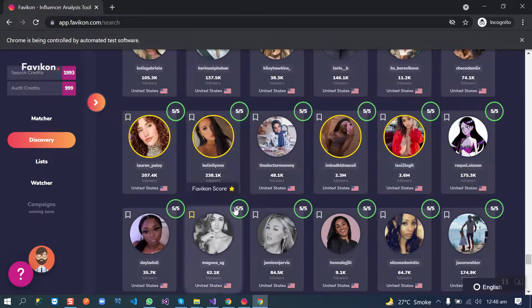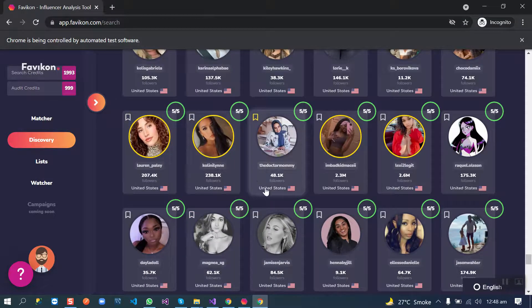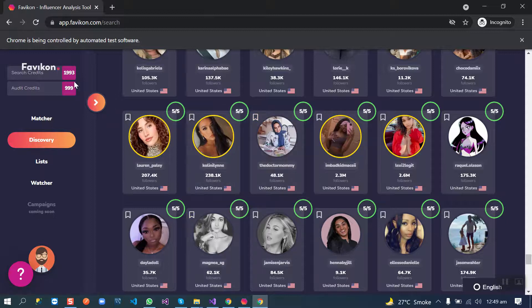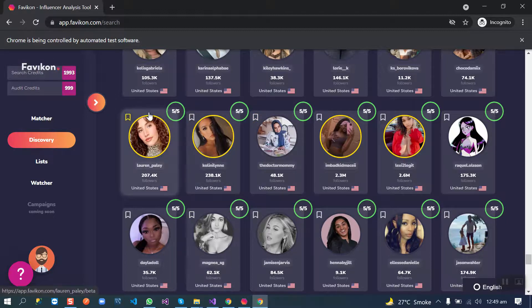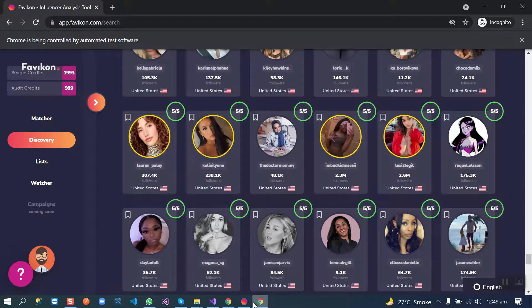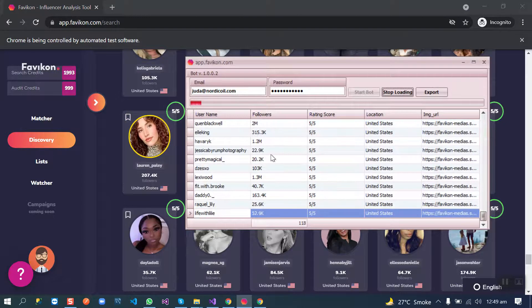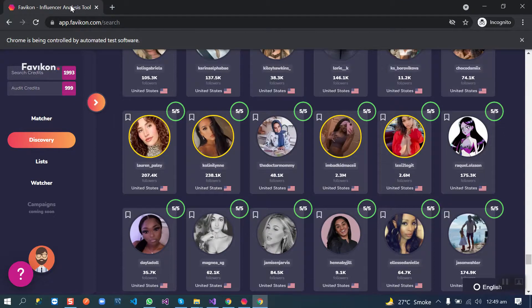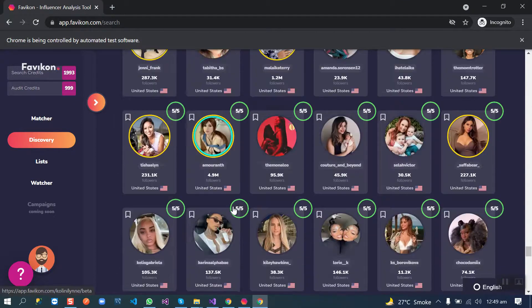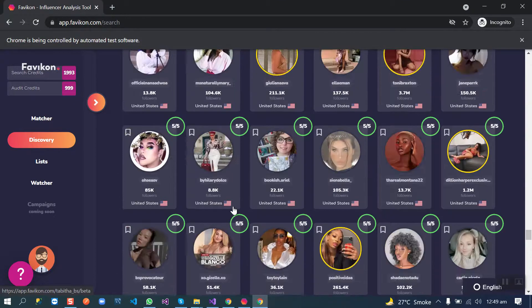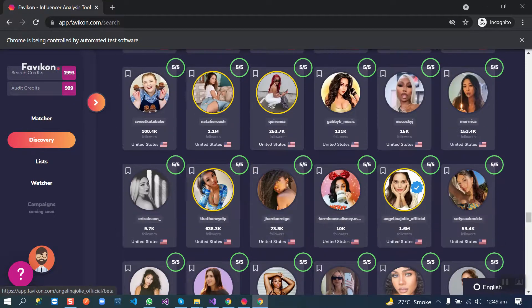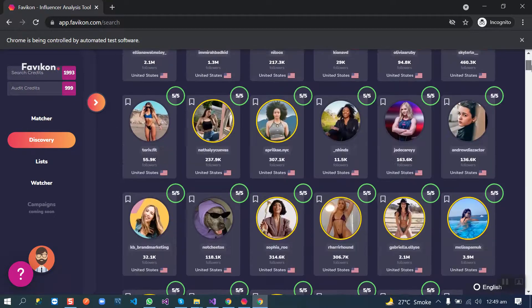All this data is scraping by the bot without using any search credits from Faviken.com. This is a universal bot and we can scrape as much data as we want, in millions, in no time.